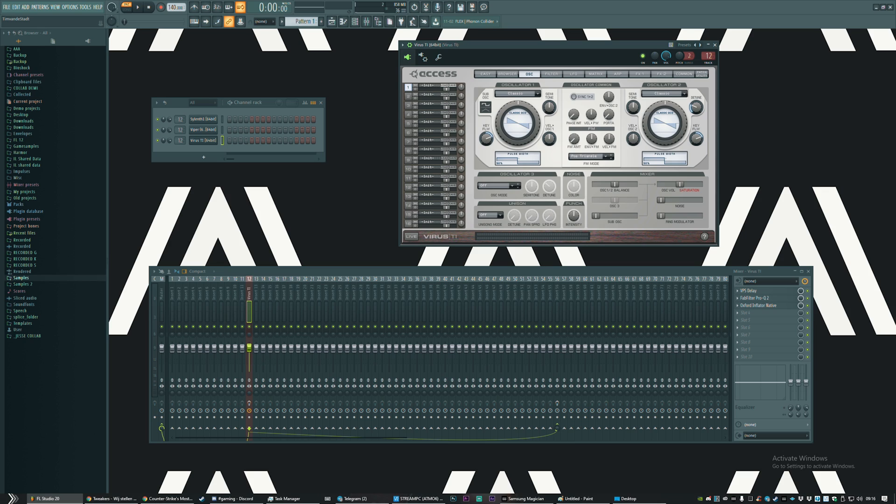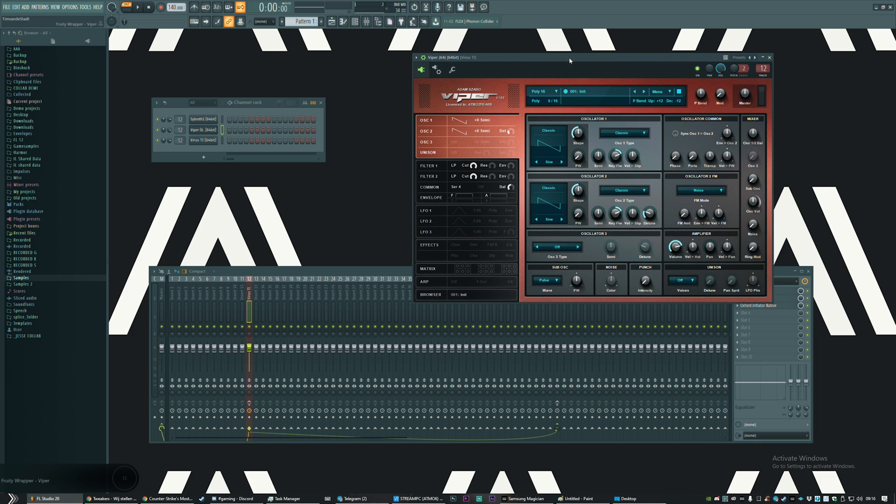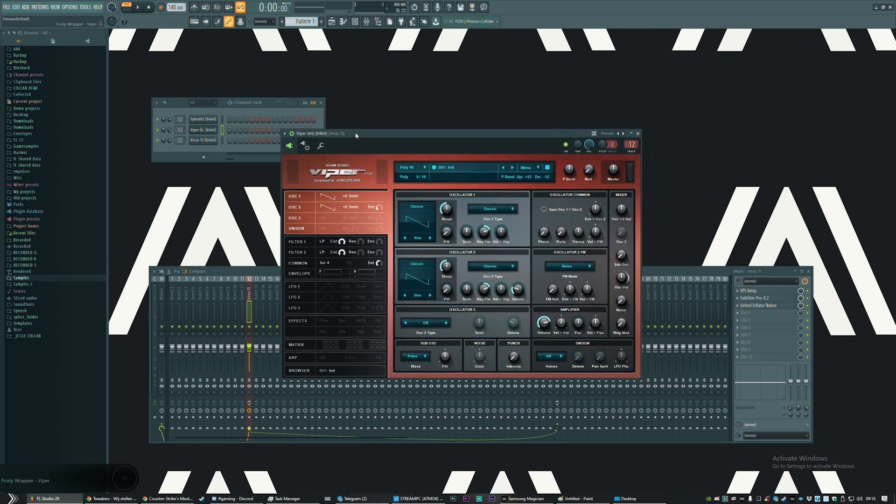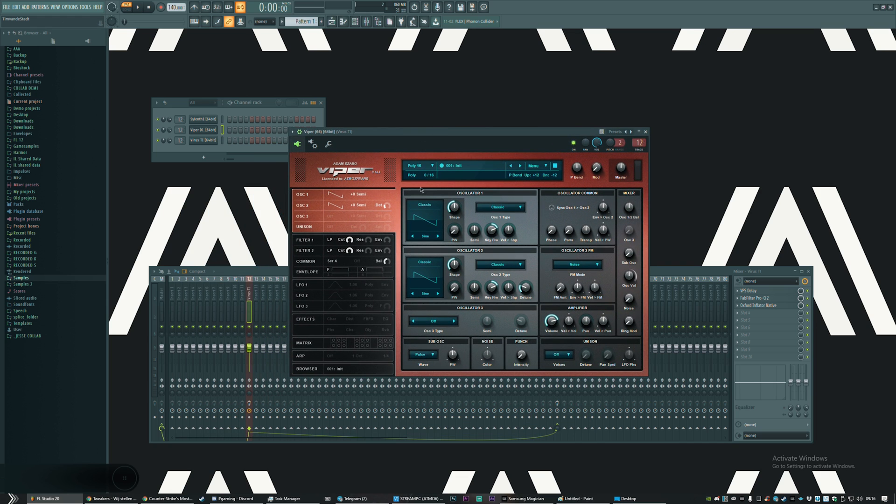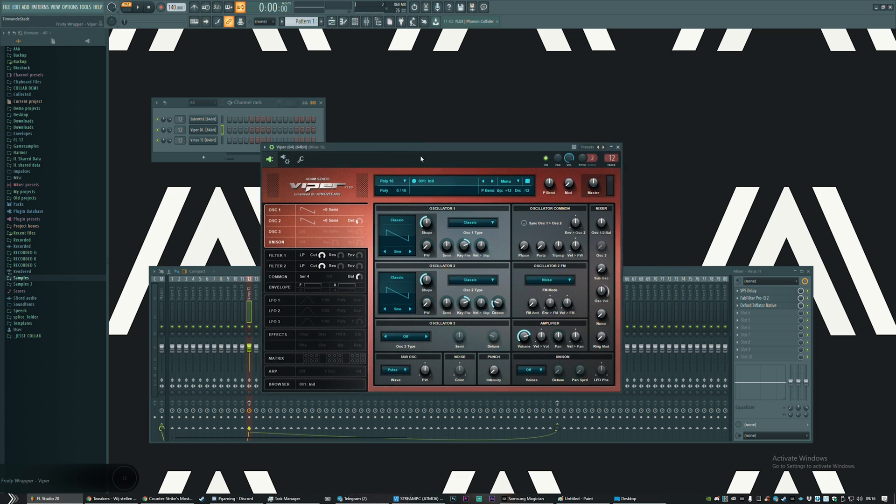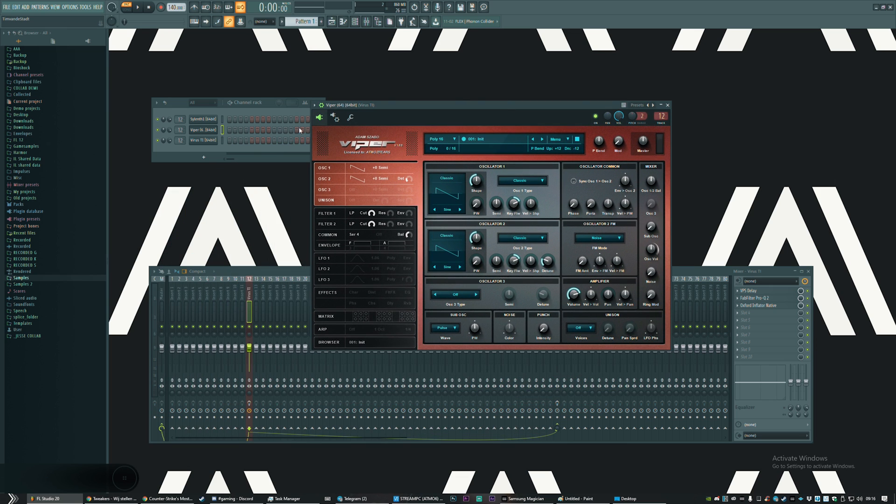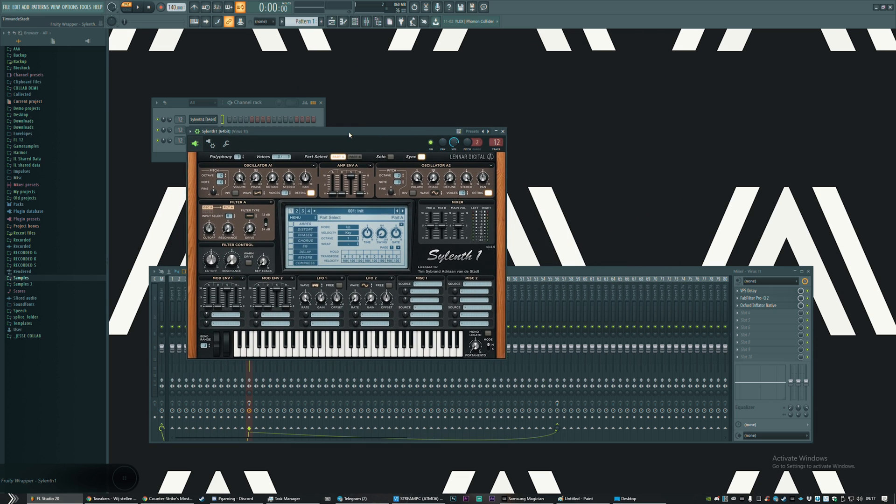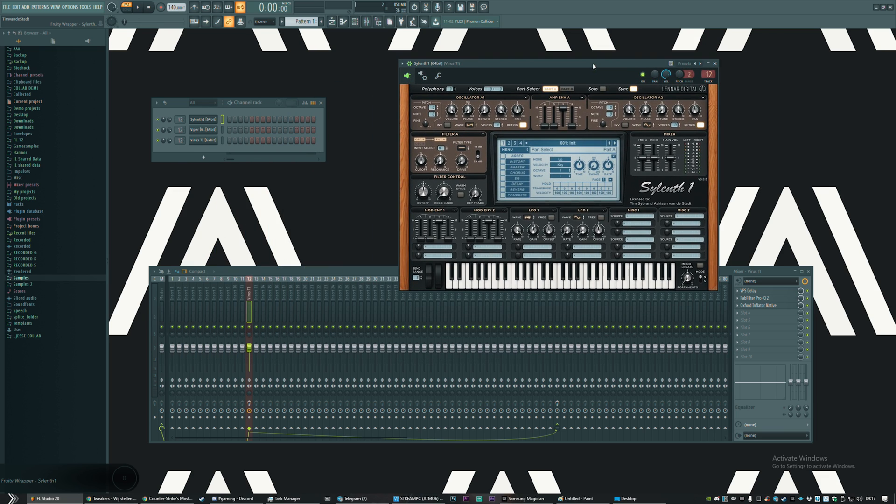I'll show how to do this in three different synths. I'm using the Virus, and I understand not all of you have the Virus, so there's an alternative for it called the Viper, made by Adam Szabo. It's basically a clone remake of the Virus which sounds close to it but a little bit different. I figured most of you have Serum, and you can't really get the same sound in Serum but you can get close to it.